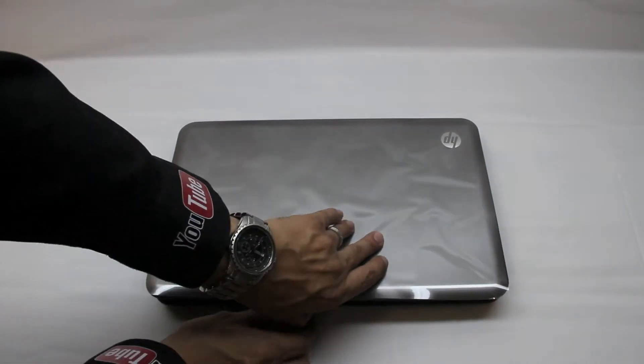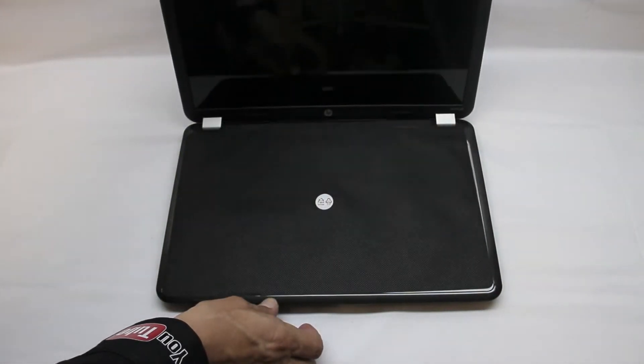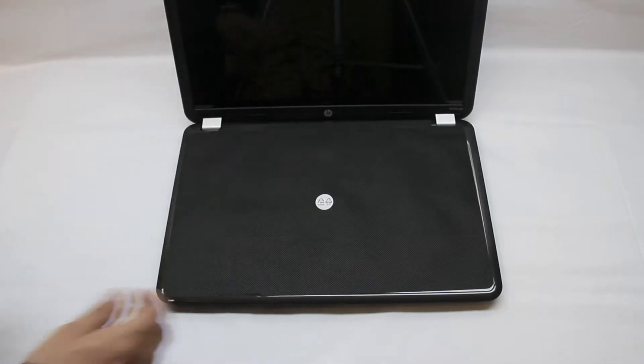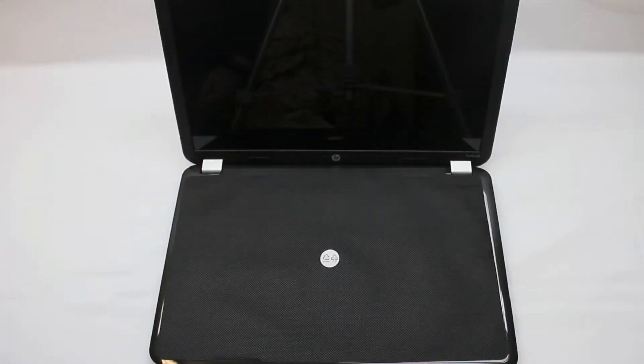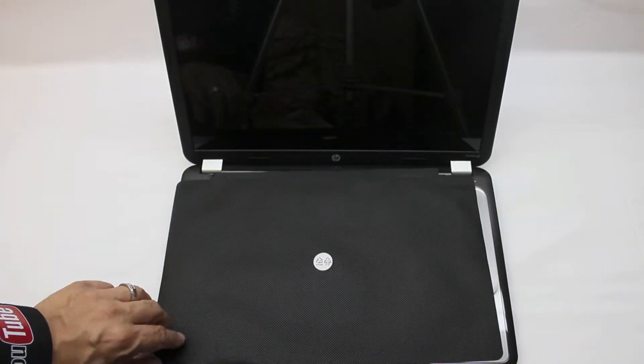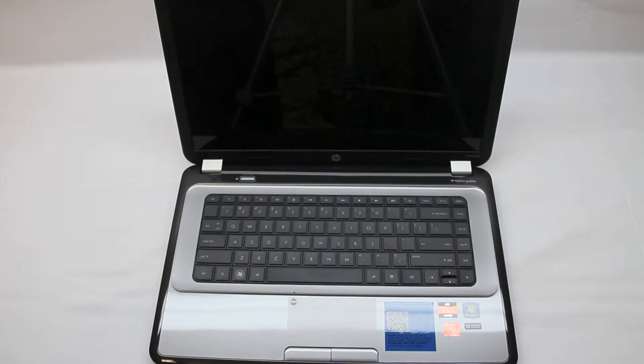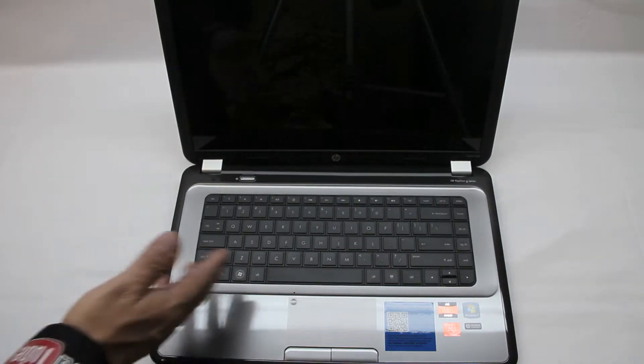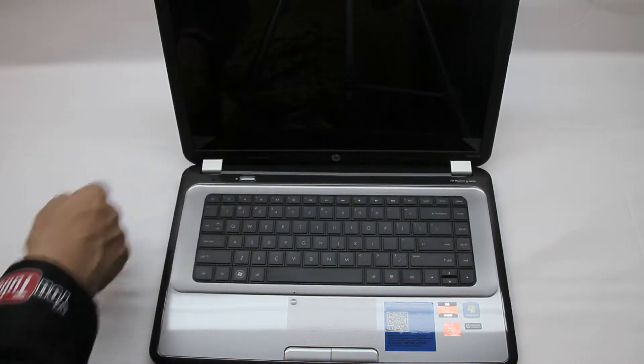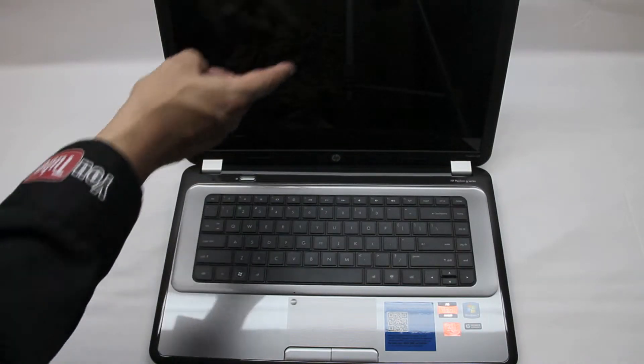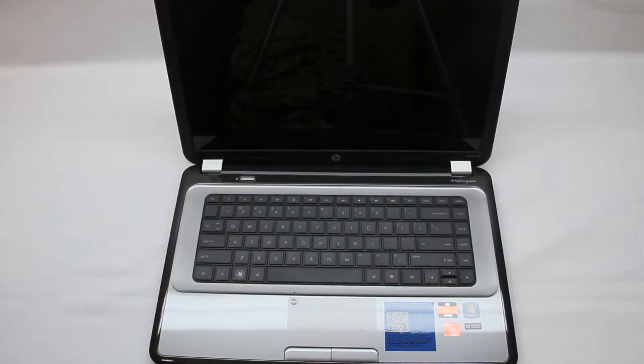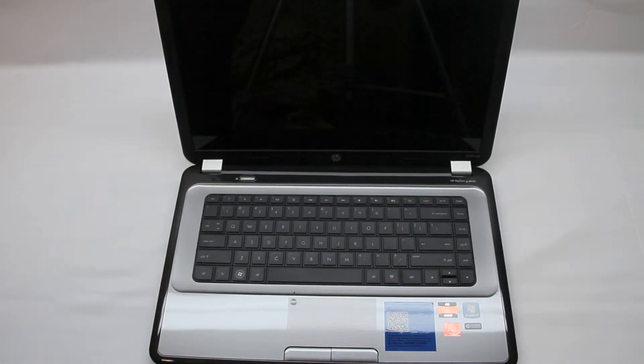Now here we have a gray metallic look on the top. Let's go ahead and open this unit up. Now here, let's go ahead and take off this protective coating over the non-chiclet style keyboard. We also have a power button up at the top. HD webcam up at the top of the screen.